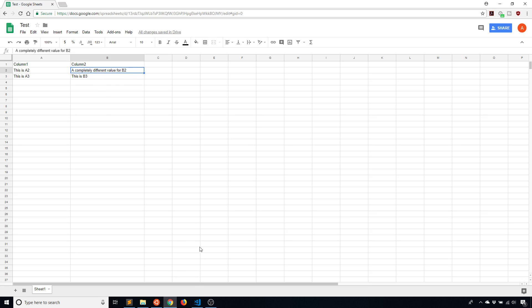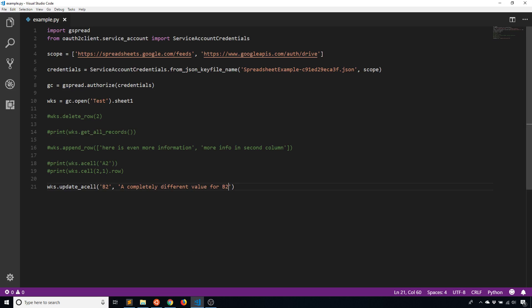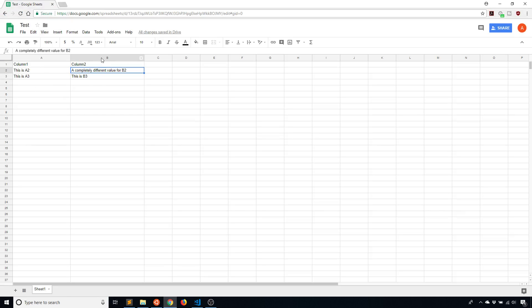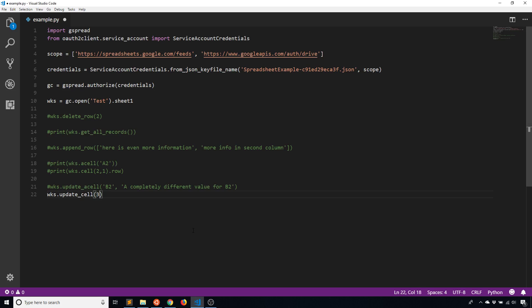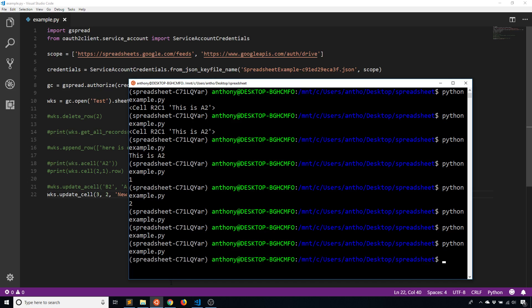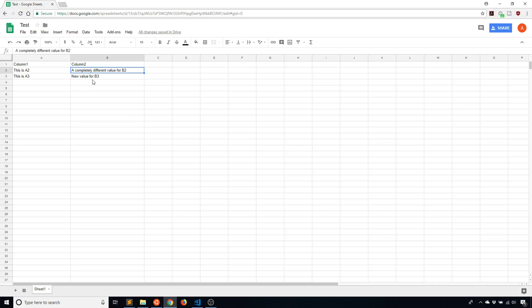So as you can imagine, it's the same thing for update cell. But instead of passing in B2, I can pass in the row in the column. So in this case, let's say the row, I want row three, and the column, I want the second column. So the third row, second column, and then a new value. So new value for B3. Save that and run it again. And we see that new value for B3 is now in B3. And I was able to do that because I reference the row and then the column.